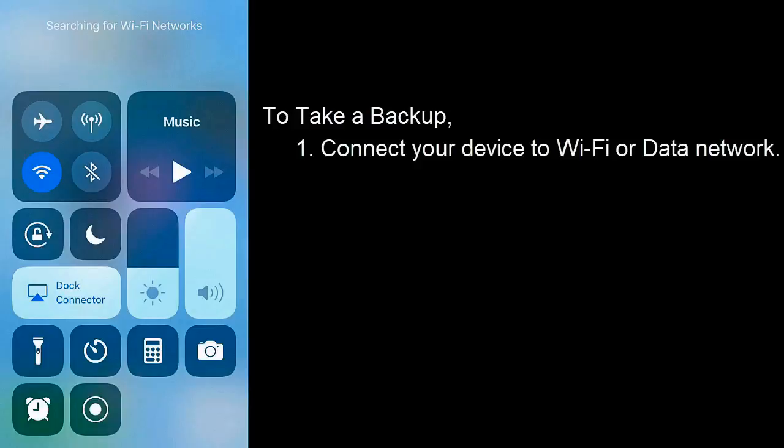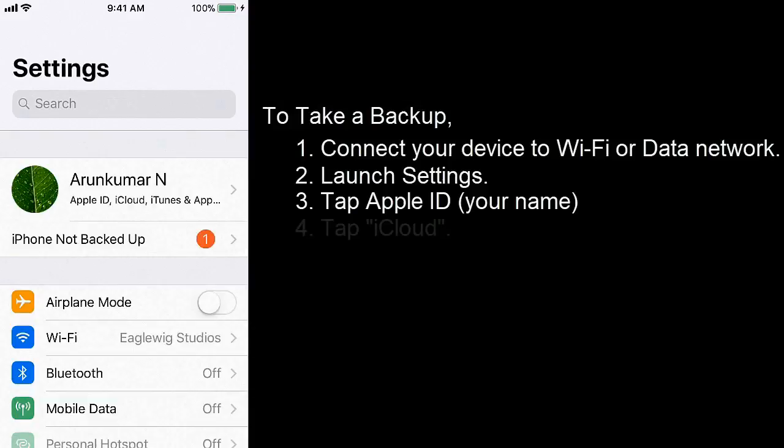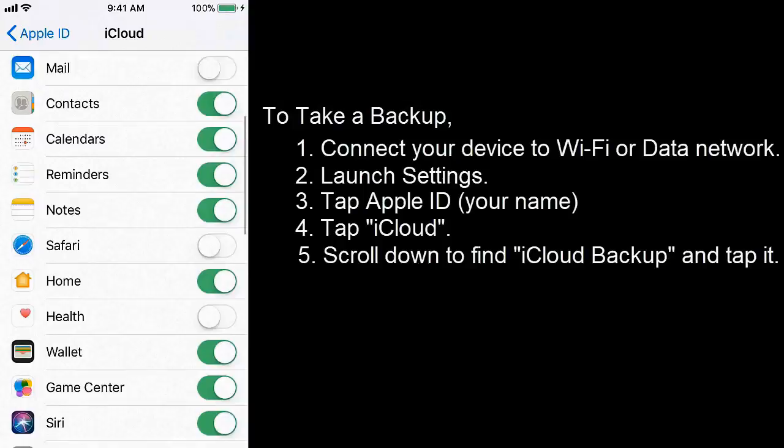Launch Settings, tap Apple ID, tap iCloud, scroll down to find iCloud Backup and tap it.